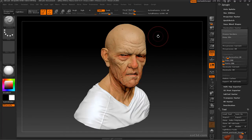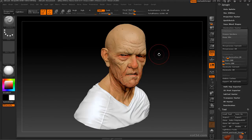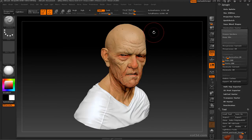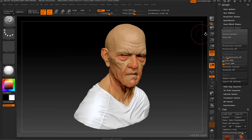Keep UVs does what it says — it keeps the UVs on your mesh and optimizes them at the same ratio as the mesh itself. So if you have UVs, they'll stay in line with the decimation and you can still use them later on.